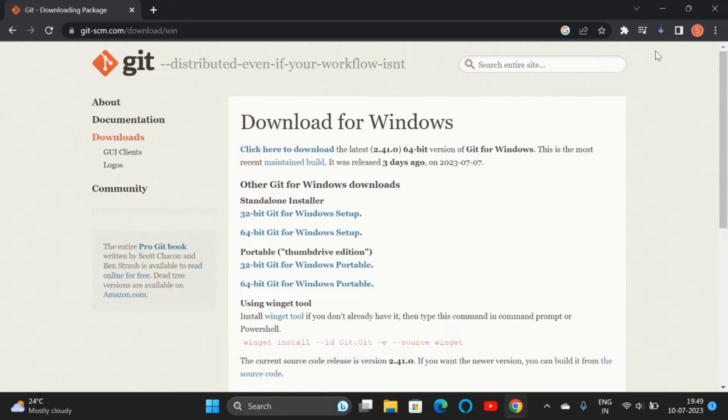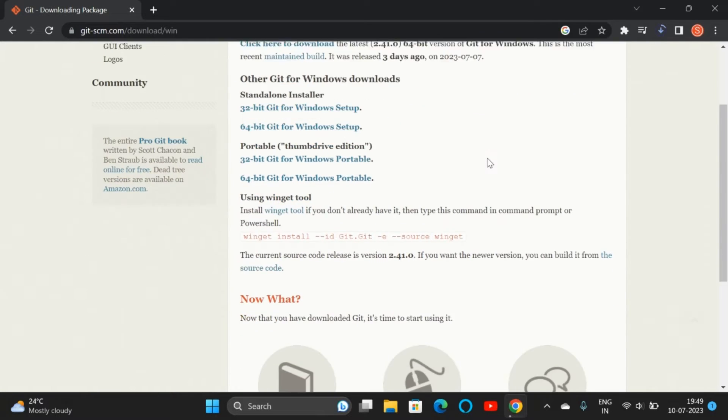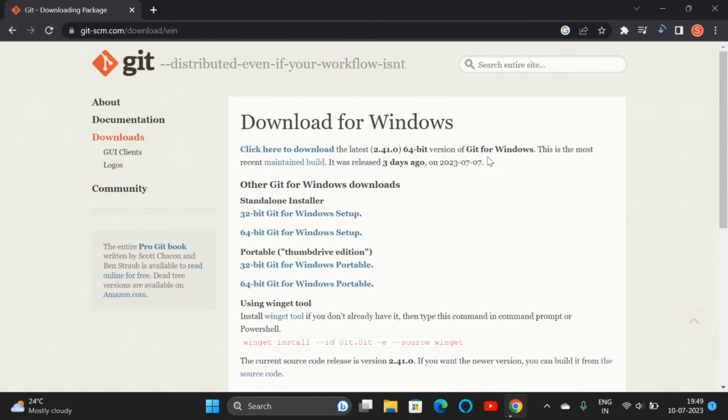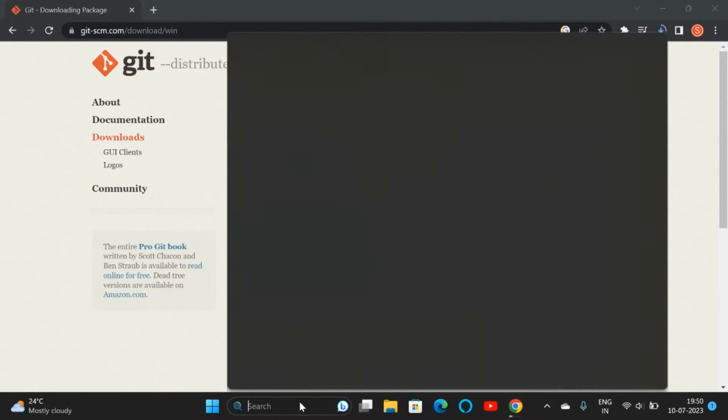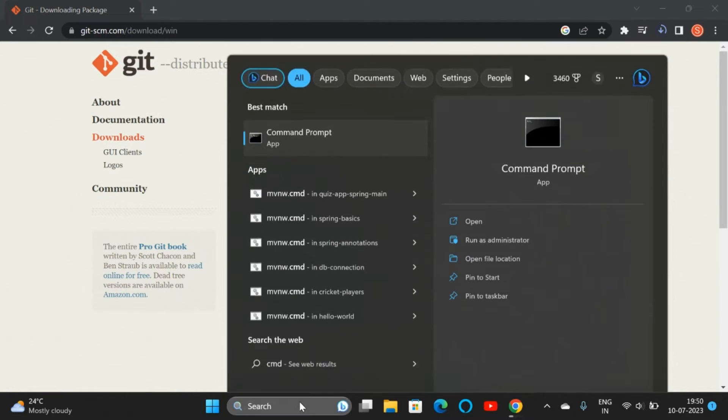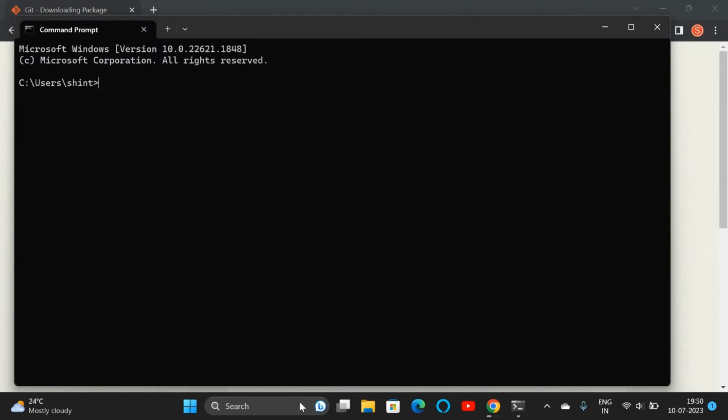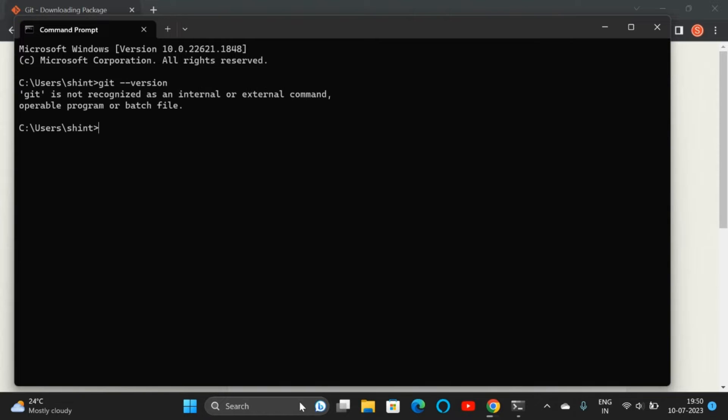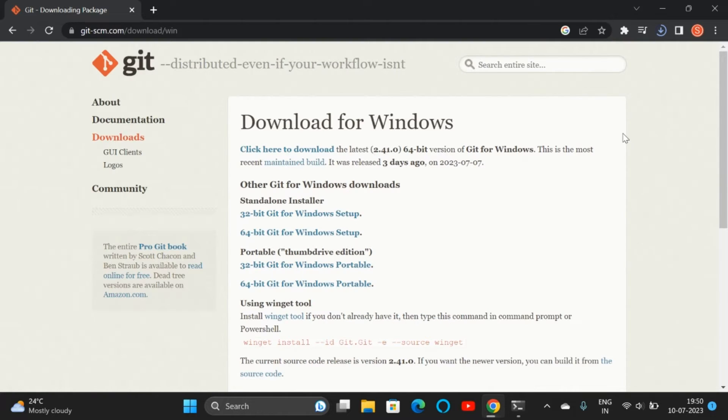The download is getting started. If you go to the command prompt and type 'cmd', then type 'git --version', you will get this message that it's not recognized because we haven't installed it yet. We are just downloading it; the download is in progress.